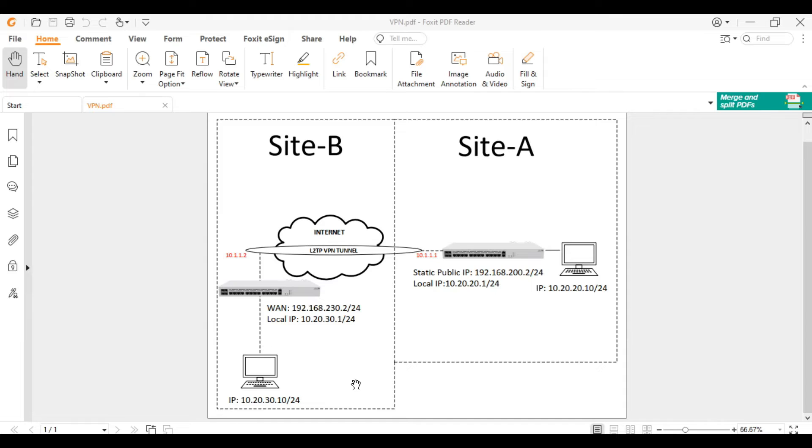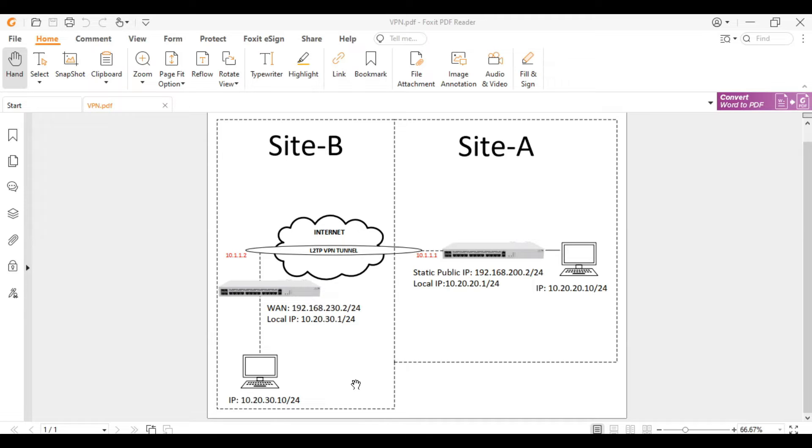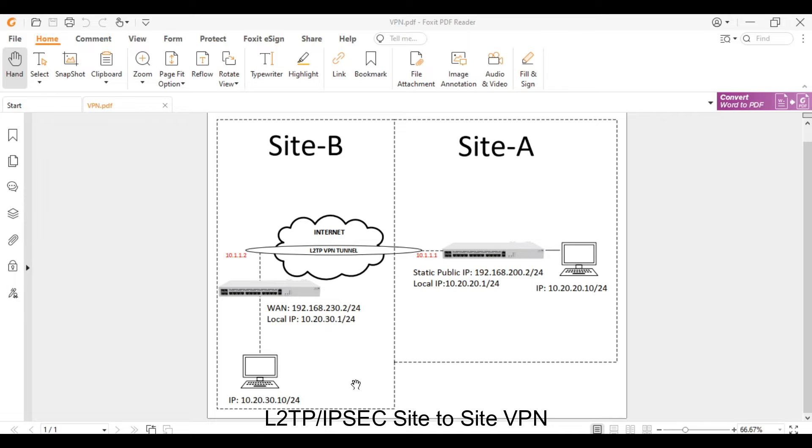Hello guys, welcome to my YouTube channel. In this video series I will show you how to set up different types of VPN in Mikrotik. For this video tutorial, I will set up L2TP over IPsec site-to-site VPN in Mikrotik.